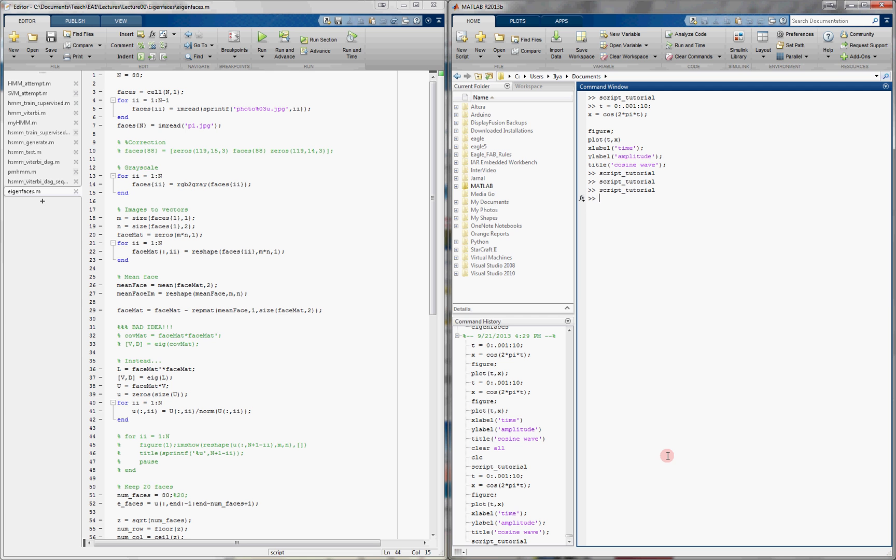You can also insert comments, which are lines that are not executed by MATLAB. In addition, MATLAB will actively check that things make sense in your code and let you know. Let's see an example now.